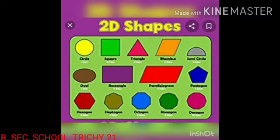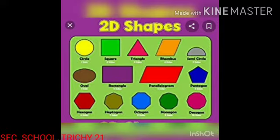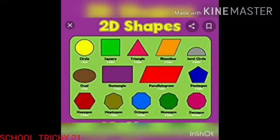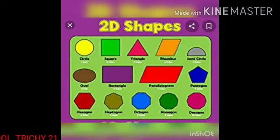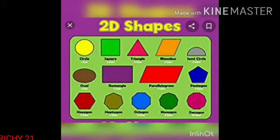2D shape: a plain figure or flat two-dimensional shape. A plain figure can be made of straight lines, curved lines, or both straight and curved lines.